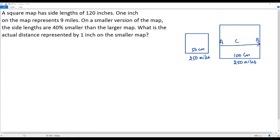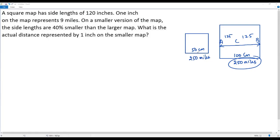Consider three cities A, B, and C on the larger map. The distance between A and B is 250 miles, and C is the midpoint, so the distance between A and C is 125 miles. If we incorrectly assumed the actual distance also had to be reduced by 50 percent for the smaller map, we'd consider 125 miles instead of 250.